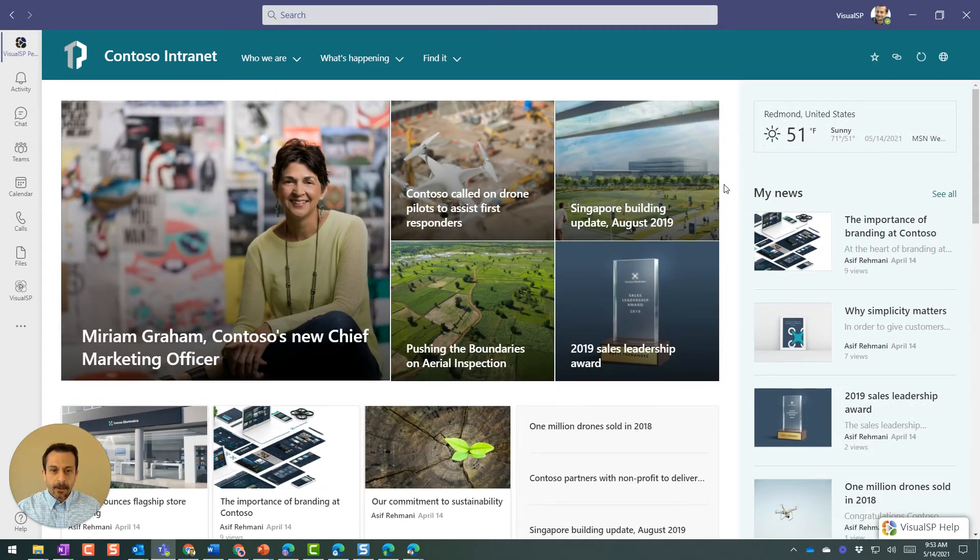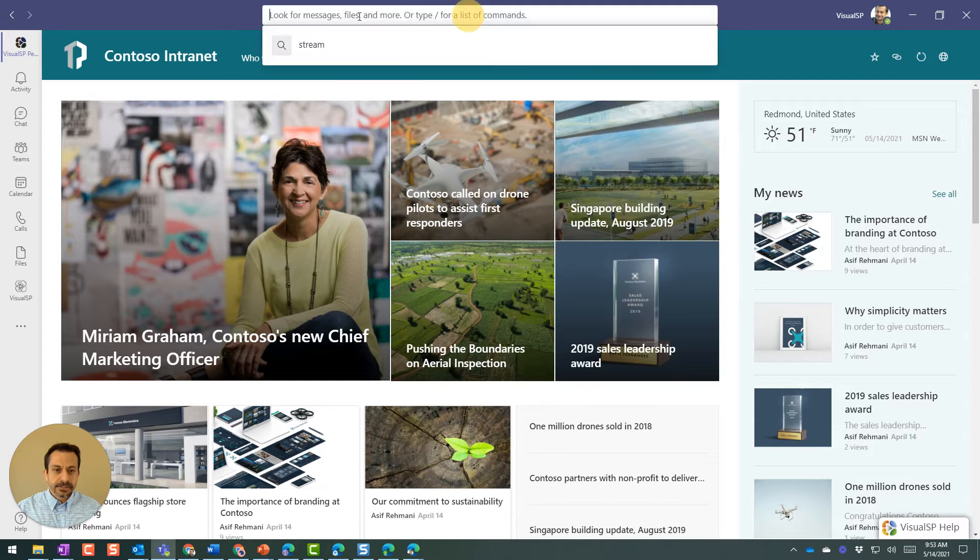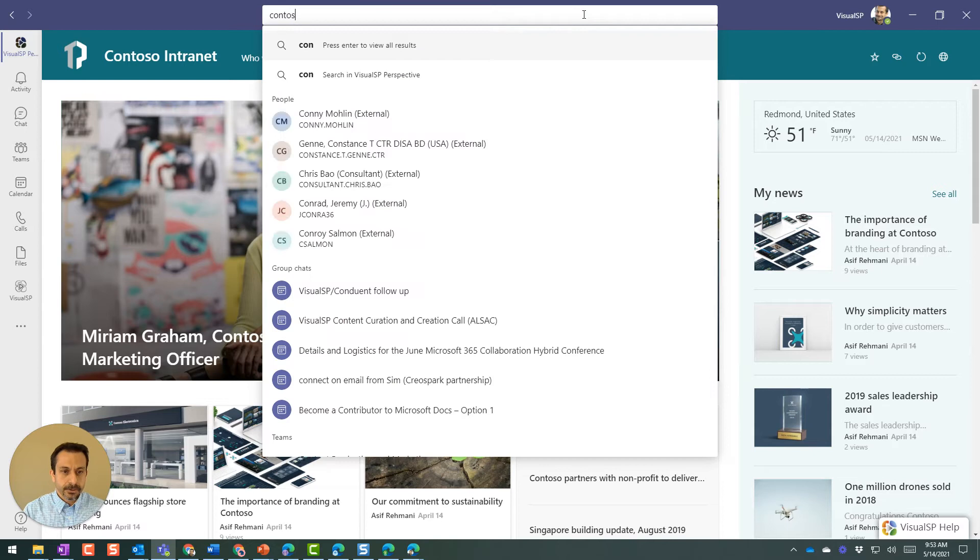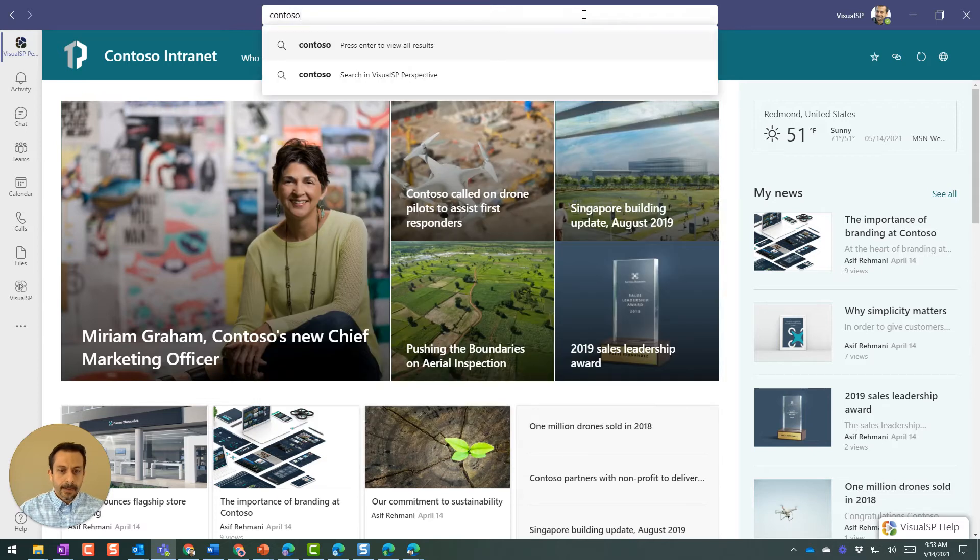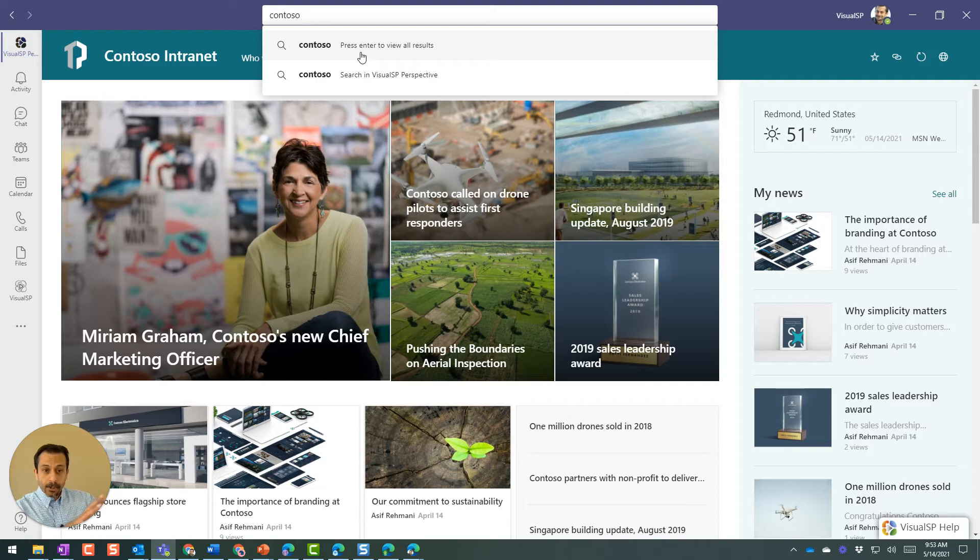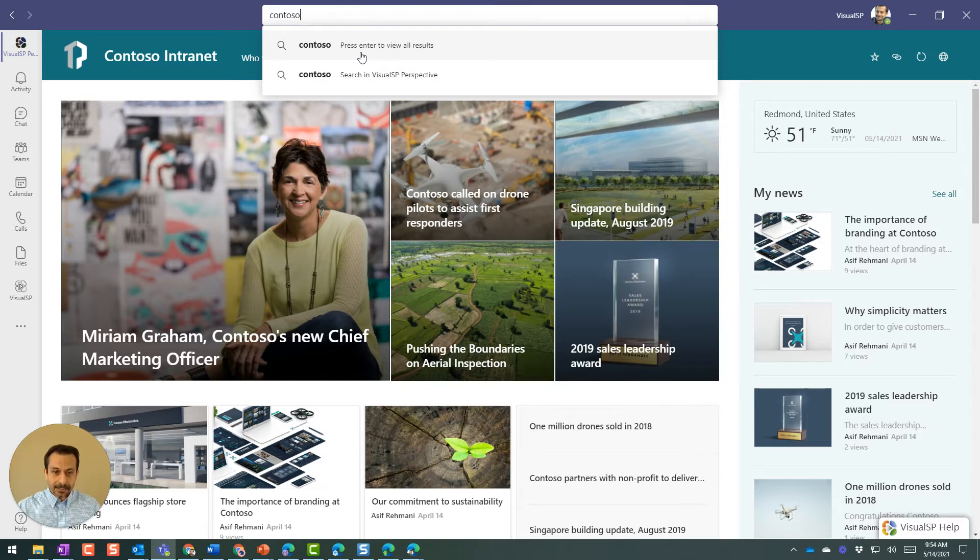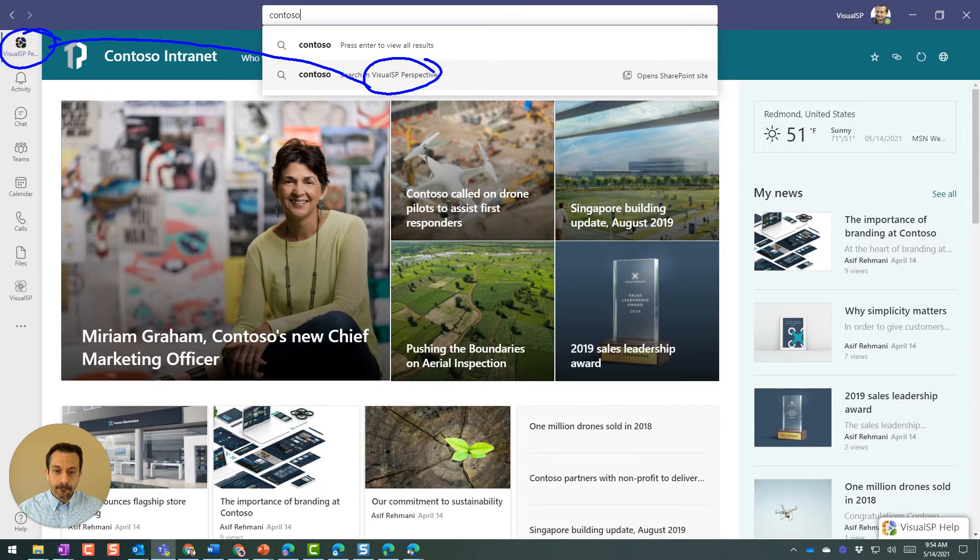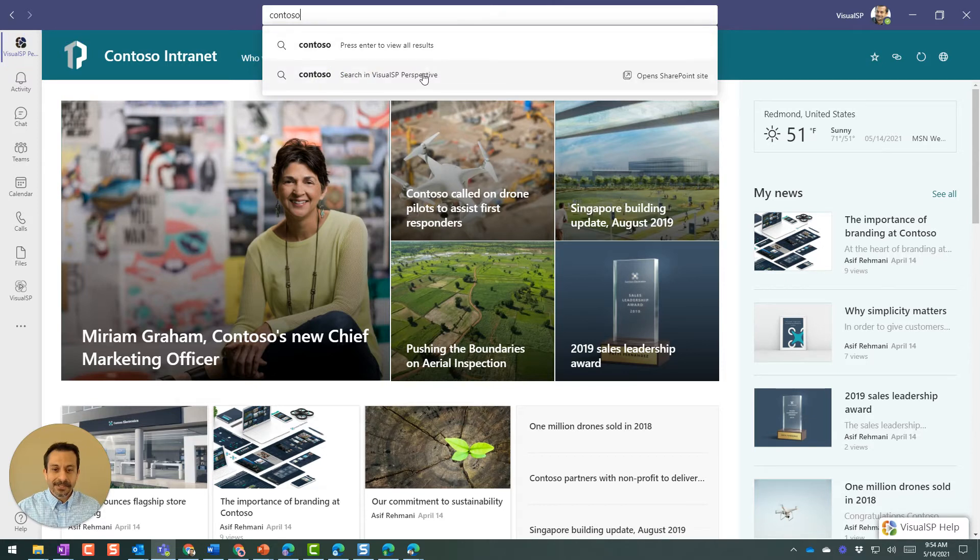Now, a couple of caveats here. When I do searches, I can go over here, click on this and say search for something. So Contoso, see, it shows me you can do a search for Contoso throughout Teams. That's what this is going to do by default. But the second one here says search in Visual SP Perspective. Visual SP Perspective right here just happens to be the name of my app, which is showing Viva Connections. So it's saying that if you do that, which I'll go ahead and do, let's see what happens.